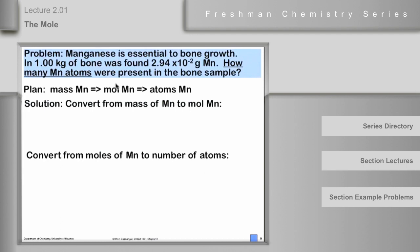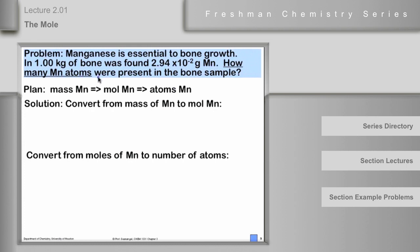Here's a problem: manganese is essential to bone growth, and one kilogram of bone was found to contain 2.94 × 10⁻² grams of manganese. How many manganese atoms were present in the bone sample? We need a two-step plan: first, take the mass of manganese and do a mass-to-mole conversion to get moles of manganese.